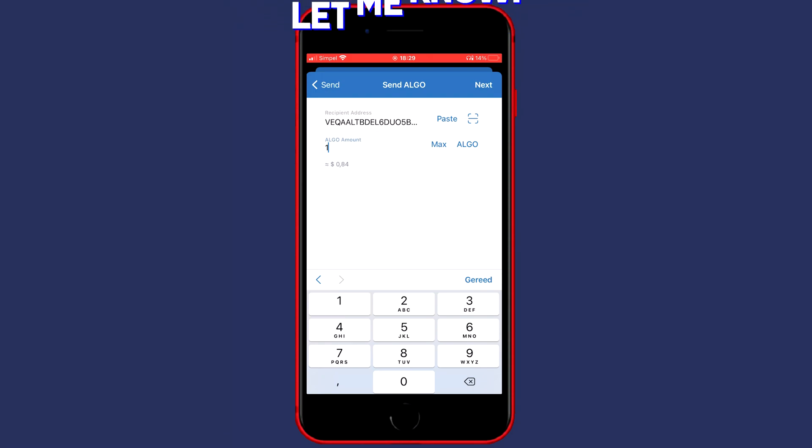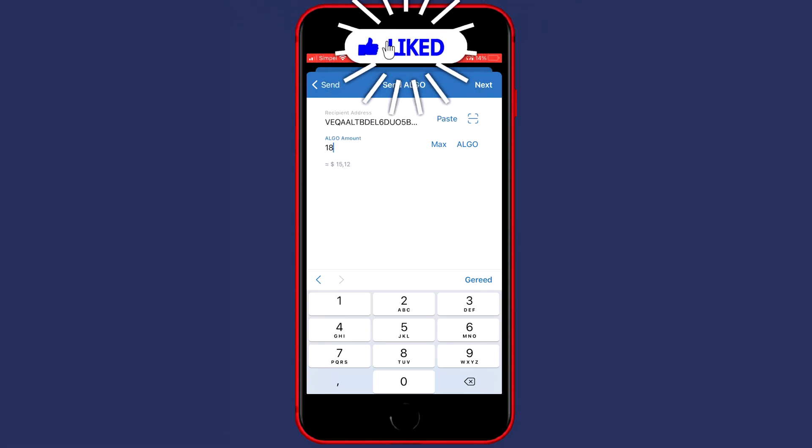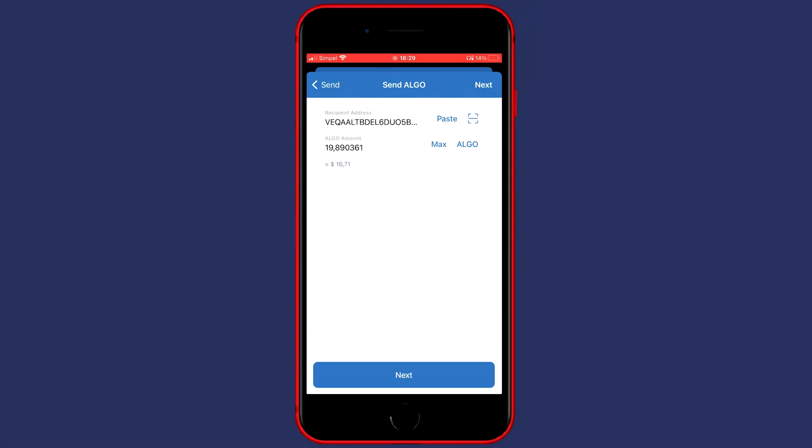You can fill in this amount manually or if you would like to send all of your available holdings you can click on Max. So once you have filled in the recipient address and the amount of coins you would like to transfer you can click on Next.